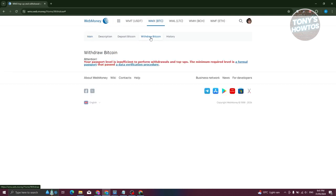From here it's going to say Attention. If you haven't acquired a formal passport level or completed a data verification procedure, they will first require you to complete this form.